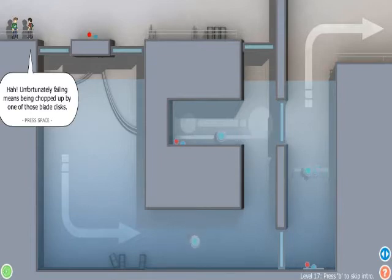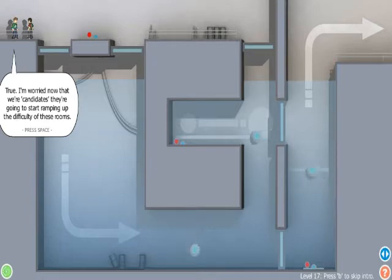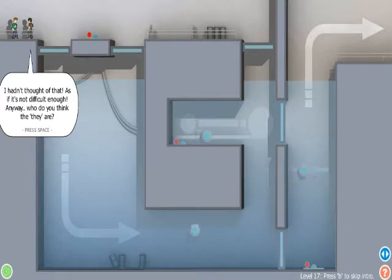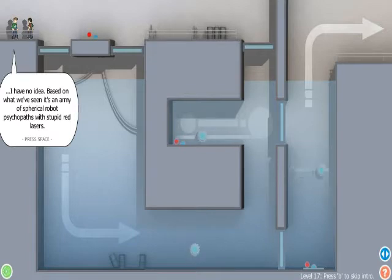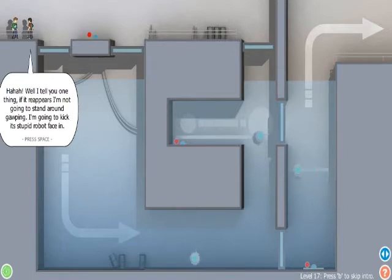Obviously we're being tested for something, and we're passing. Yep. I don't want to pass. I want to fail. Unfortunately, failing means being chopped up by one of those blade discs. True. I'm worried now that we're candidates. They're going to start ramping up the difficulty of these rooms. I hadn't thought of that. As if it's not difficult enough.